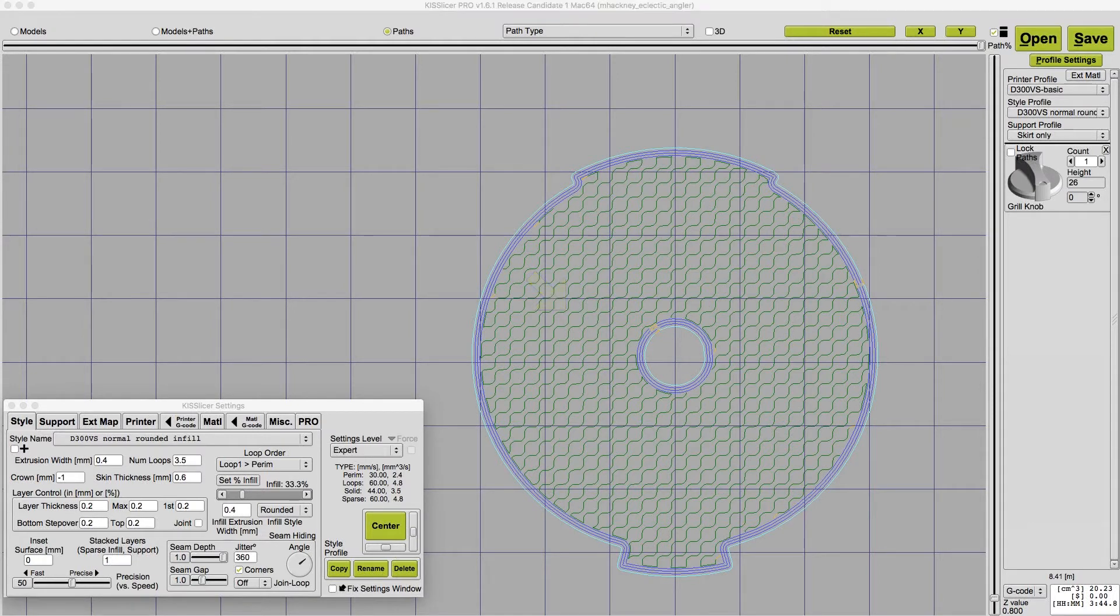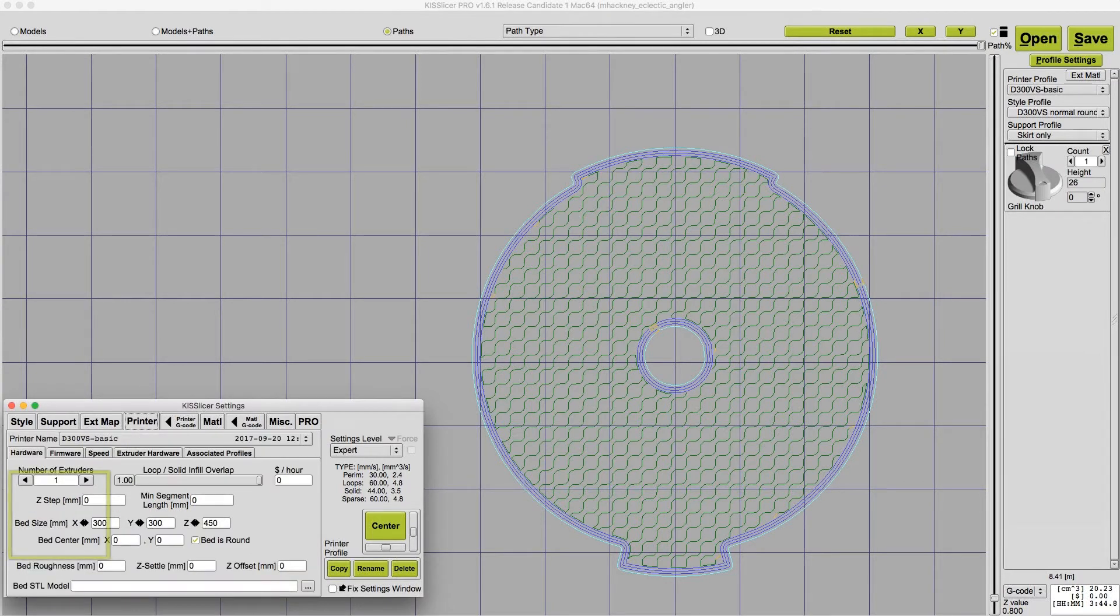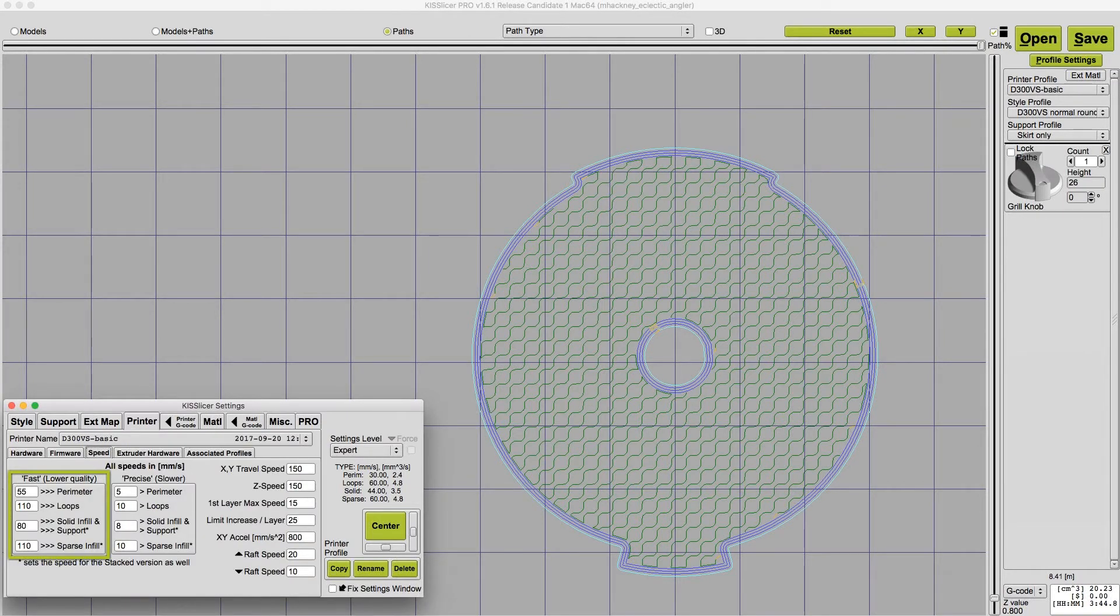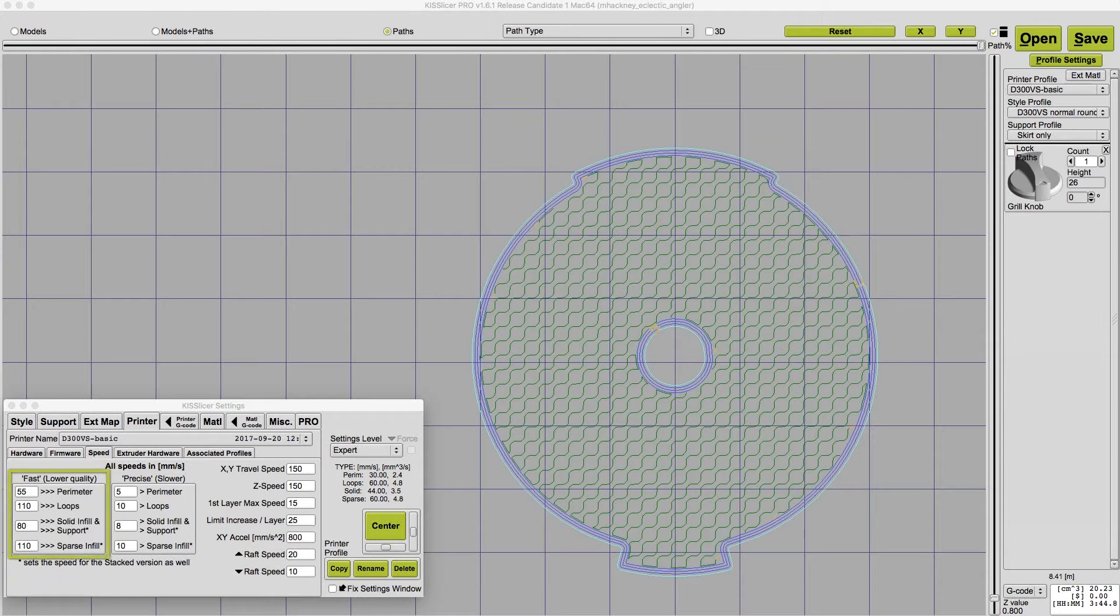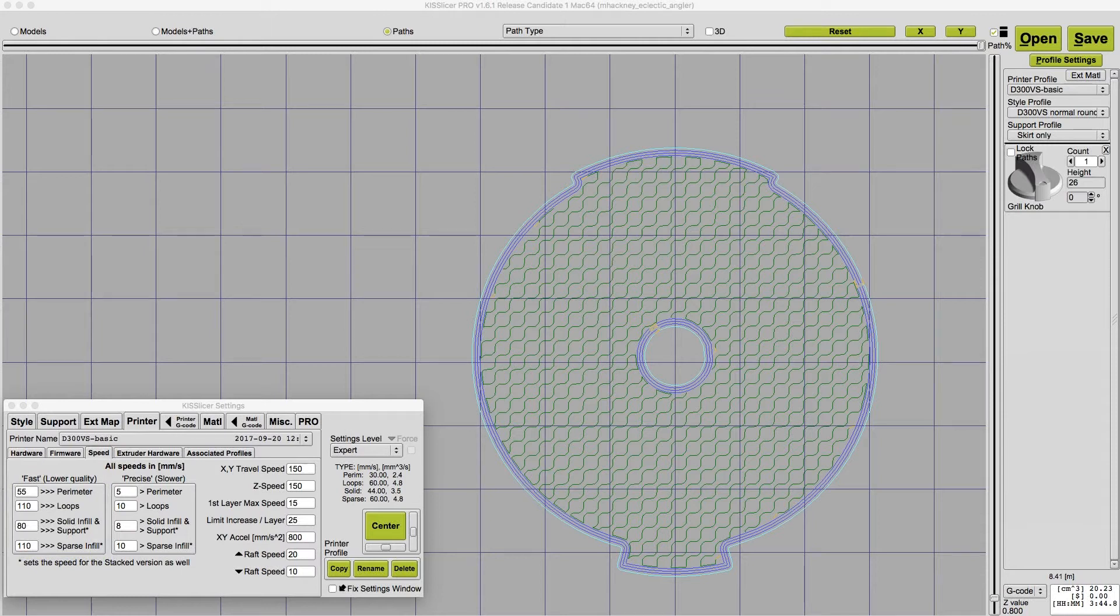Now let's see how you set these up in the printer speed tab. The speed settings in the left box define the fast print speed limits. The box on the right side sets the slow or precise speed limits. First, let's take a look at the set of fast speeds. You need to set these within the speed capabilities of your printer.